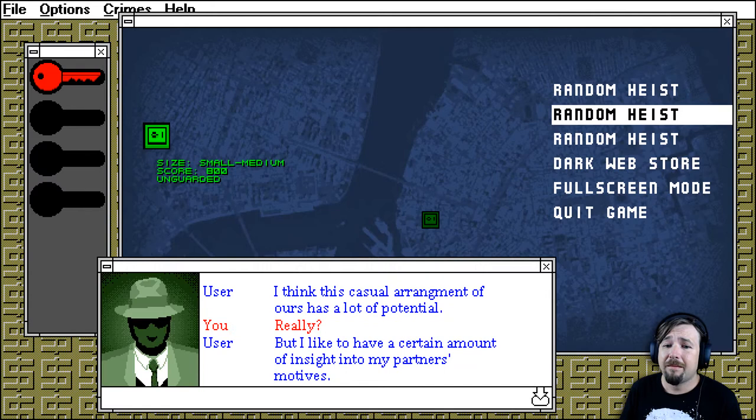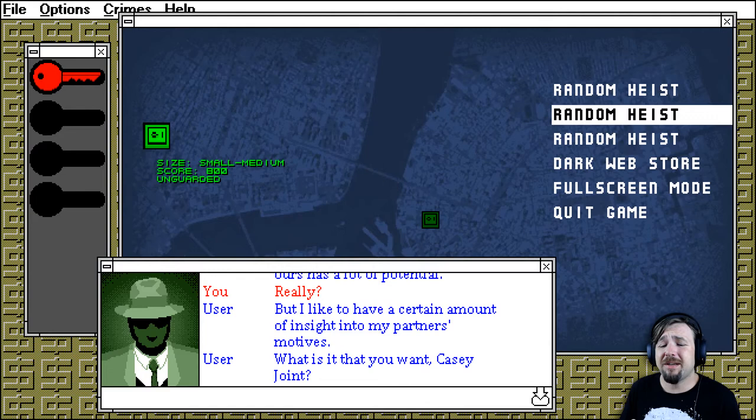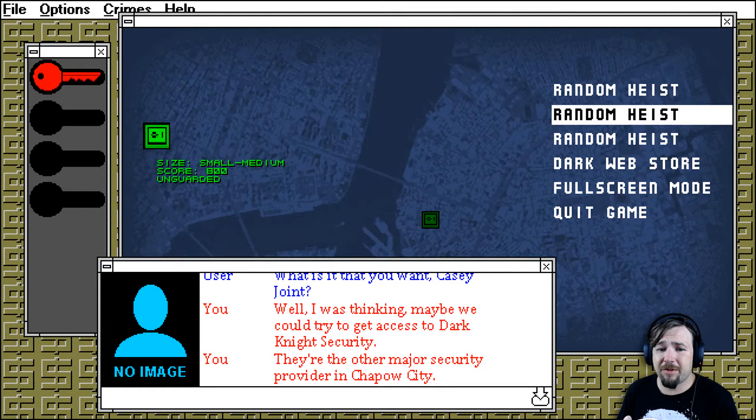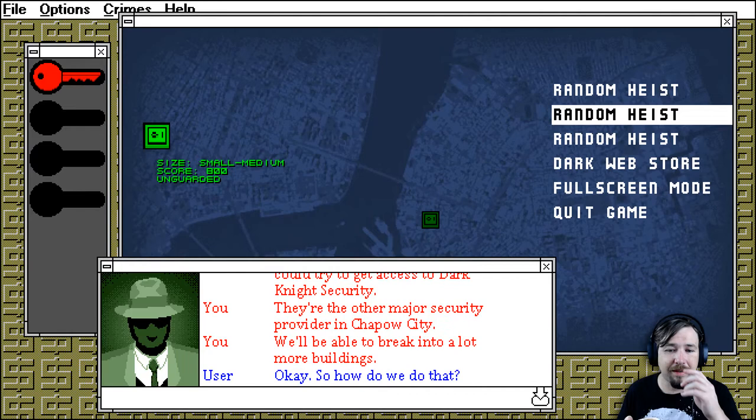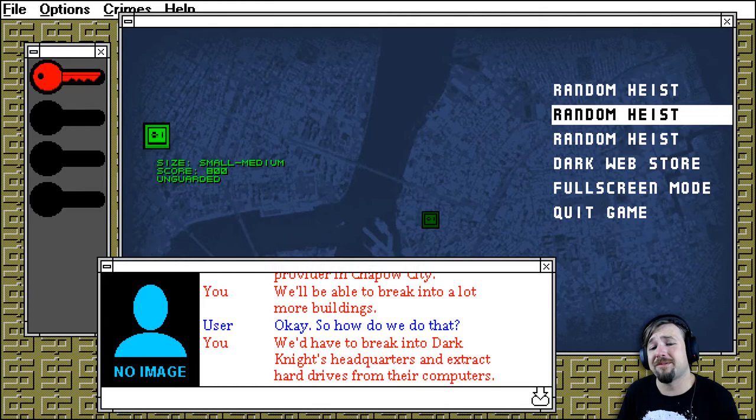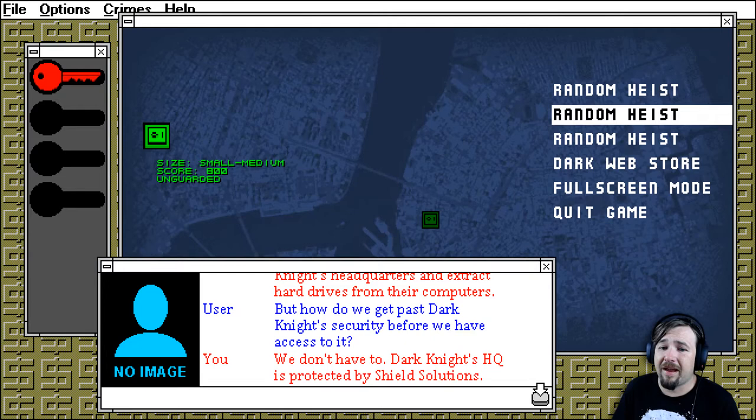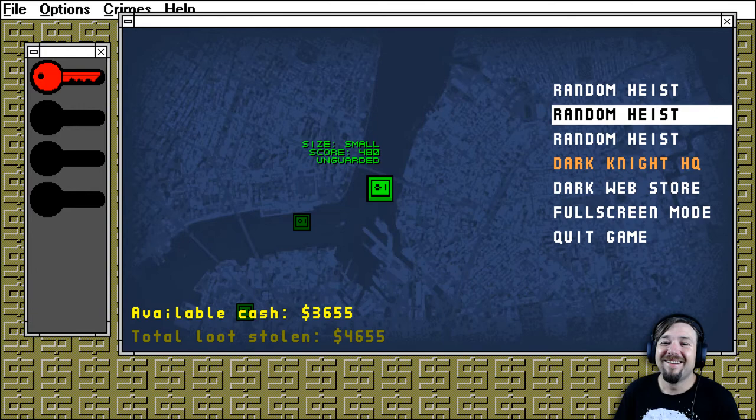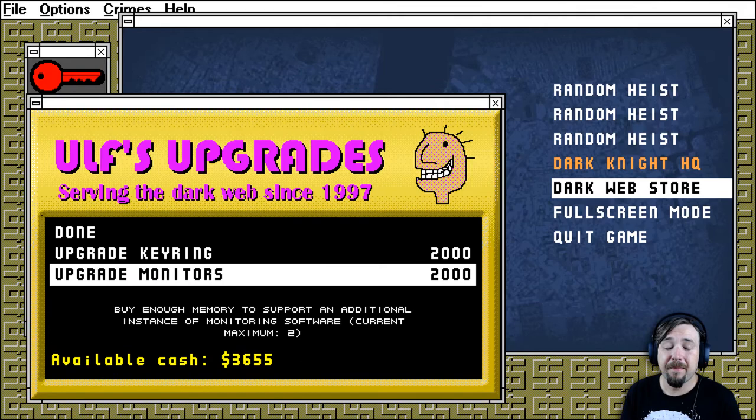I think this casual arrangement of ours has a lot of potential. Really? But, I like to have a certain amount of insight into my partner's motives. What is it you want, Casey Joint? Well, I was thinking, maybe we can try to get access to Dark Knight's security. They're the other major security provider in Chapau City. We'll be able to break into a lot more buildings. Okay, so how do we do that? We'd have to break into Dark Knight's headquarters and extract hard drives from their computers. Right, so how do we get past Dark Knight's security before we have access to it? We don't have to. Dark Knight's HQ is protected by Shield Solutions. What? Why does Dark Knight's HQ use Dark Knight's security? Never get high off your own supply?